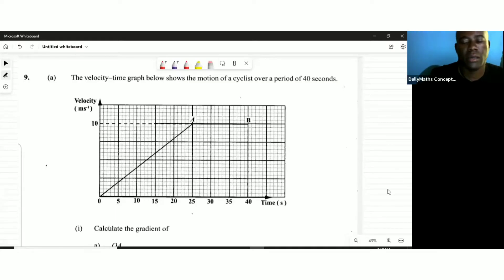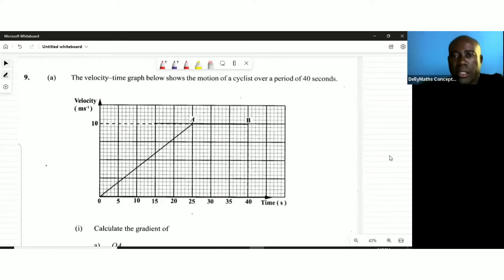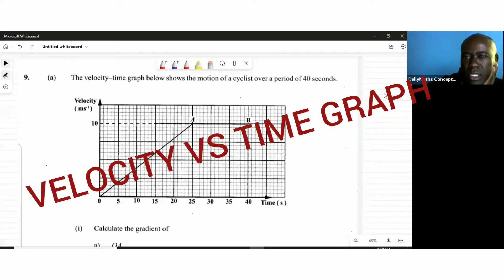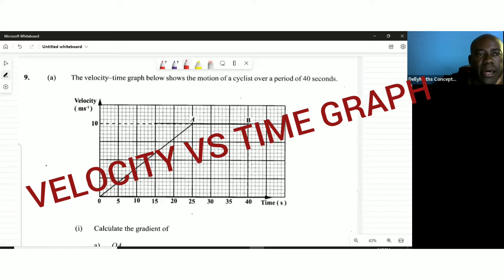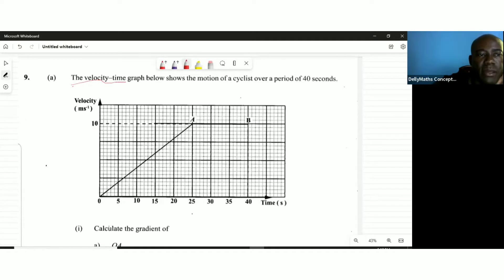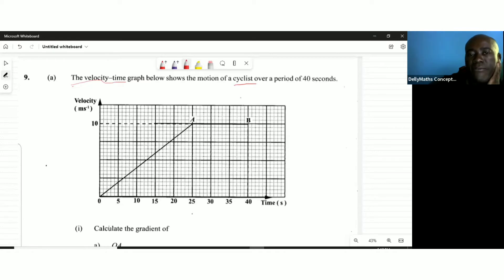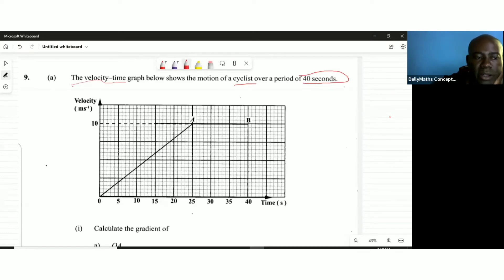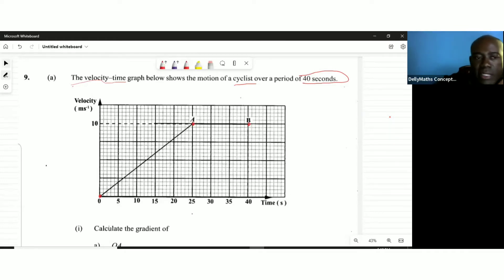Good afternoon. We're looking at question nine, a velocity against time graph. The question reads: the velocity-time graph below shows the motion of a cyclist over 40 seconds. You can see the motion of the cyclist started at O, goes to A, and then to B.